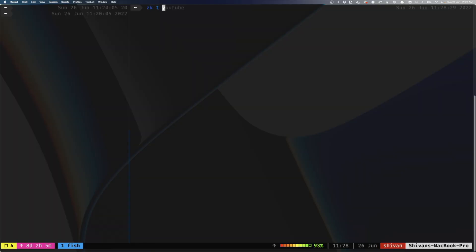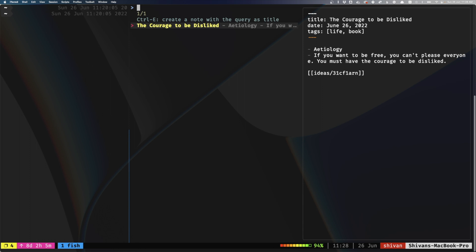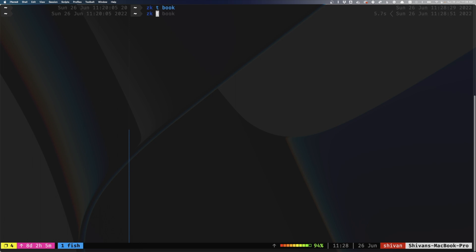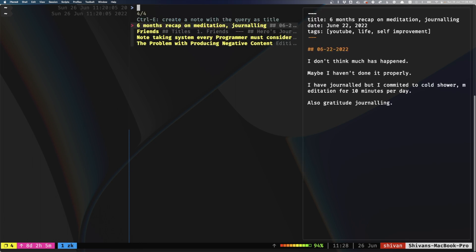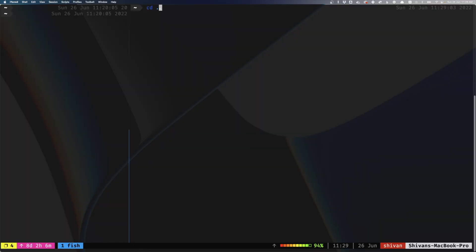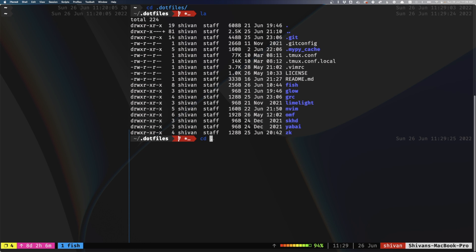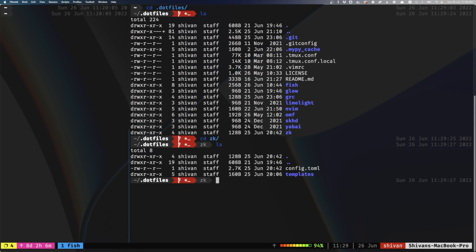Before we talked about tags — I have yet another custom command ZKT which allows me to search notes by tags. If I type 'book', it will list notes with that tag — like the last note I just made. Another example is ZKT YouTube, which shows all my YouTube scripts with that tag.